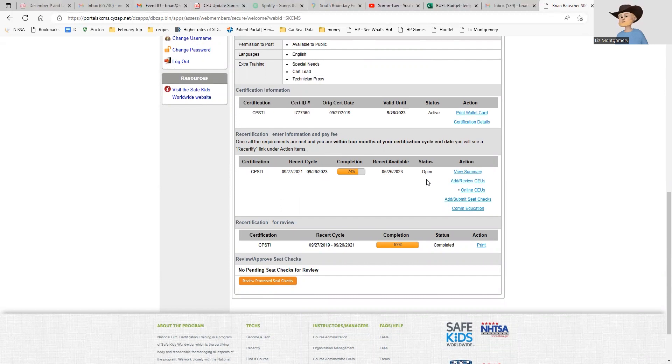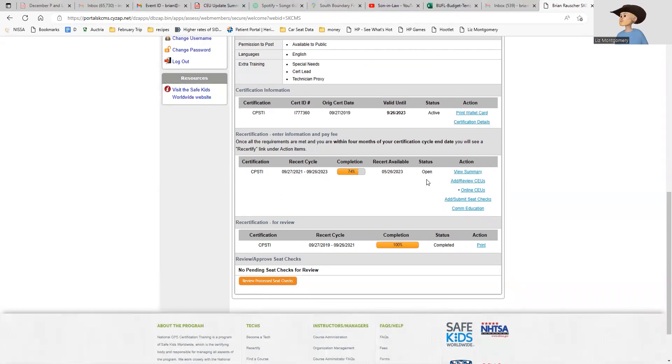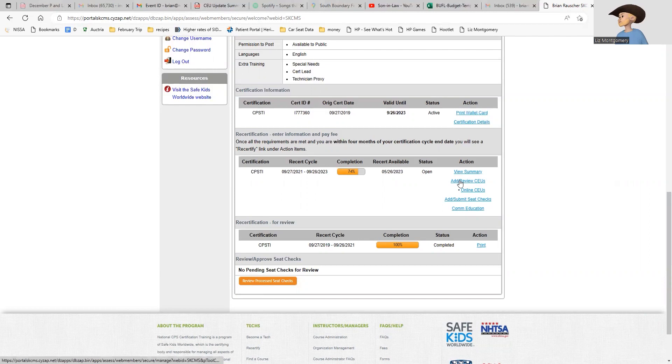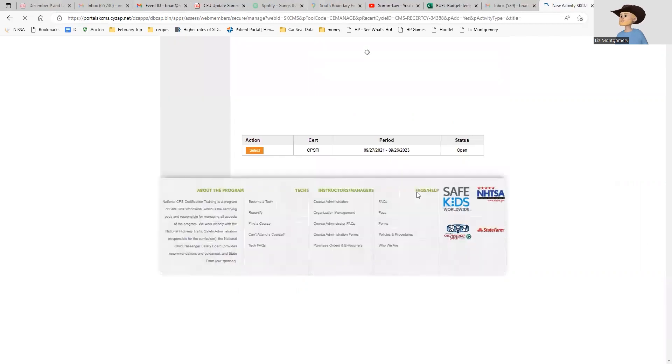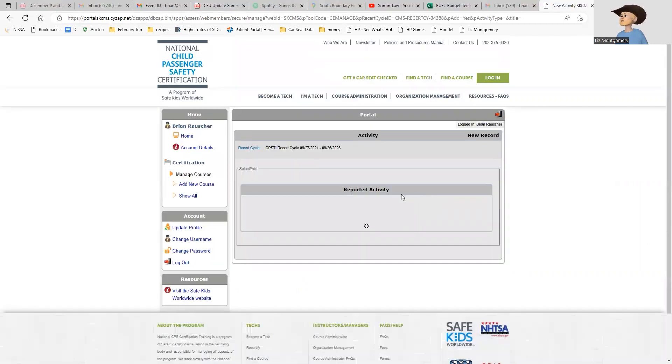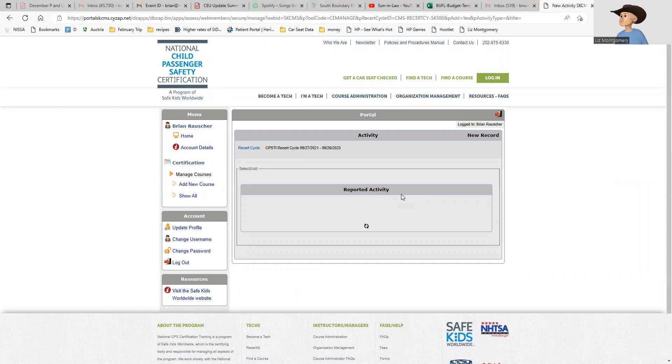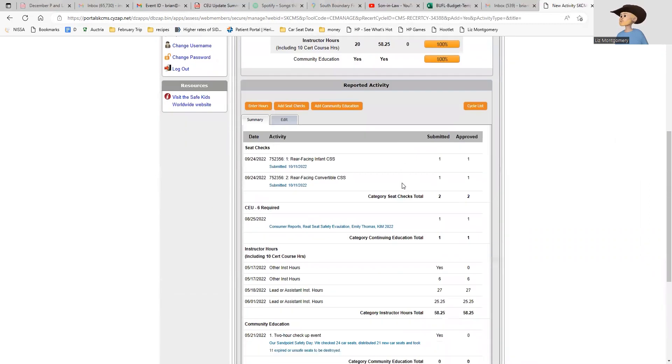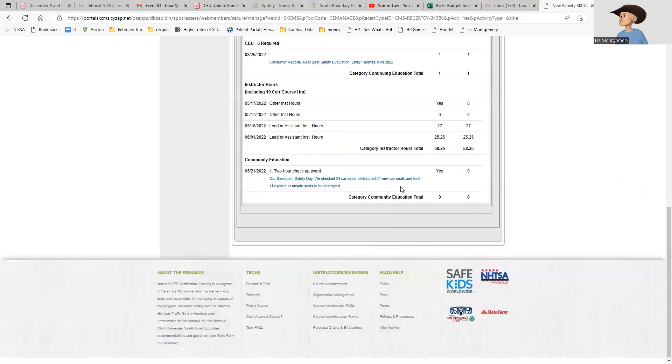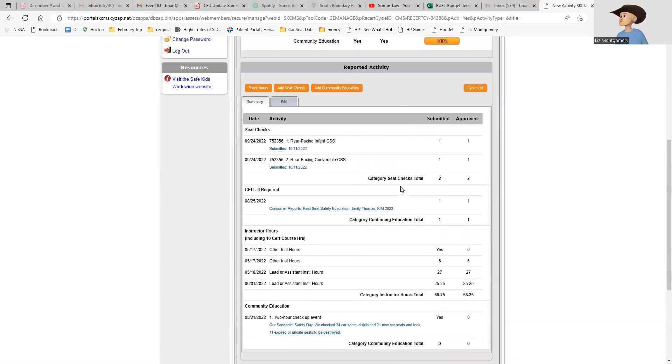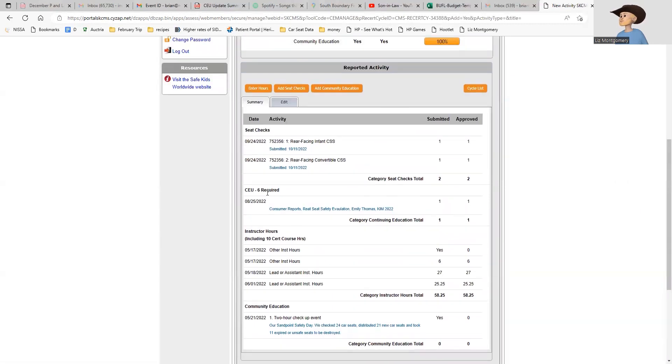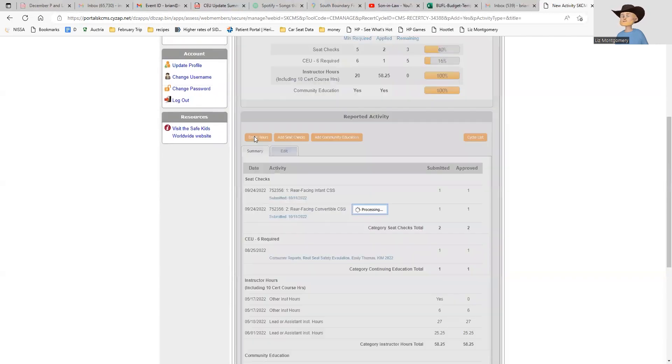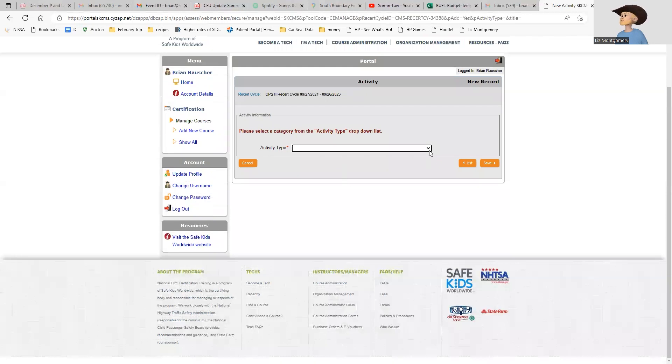In order to recert, you need to have six CEUs - continuing education units. We add CEUs by clicking on add/review CEUs. That's going to pull up my CEU box, and I'm actually going to enter a CEU right now so you can follow along. It tells me six CEUs required, I have one entered so far, so I'm going to hit enter hours and select my activity type.